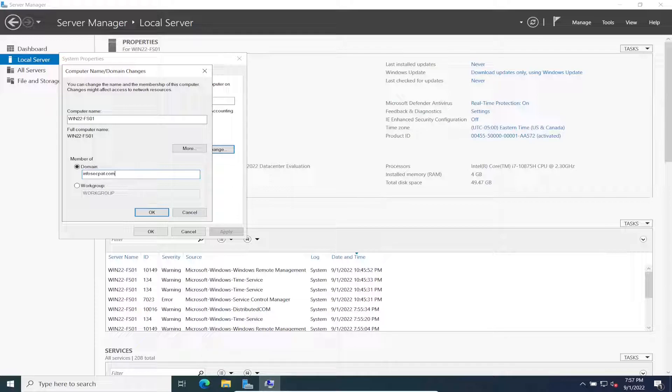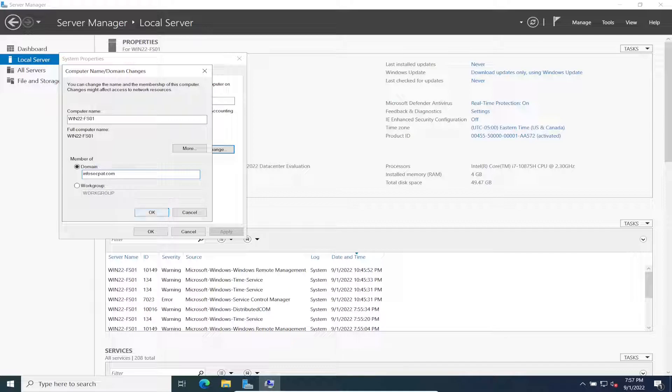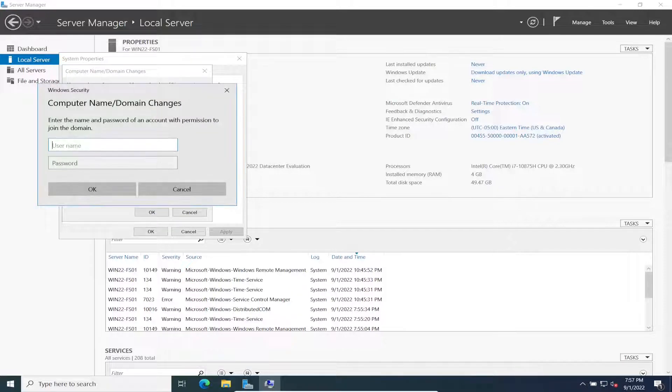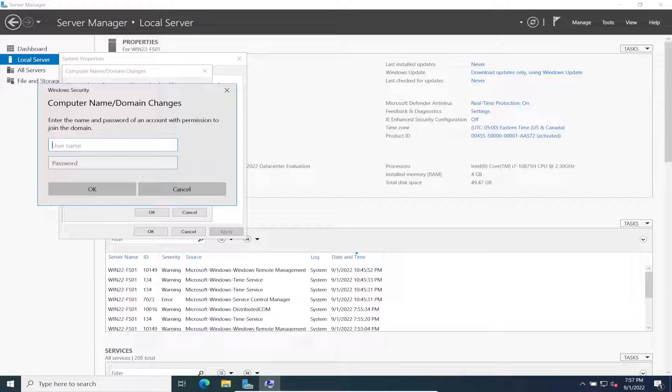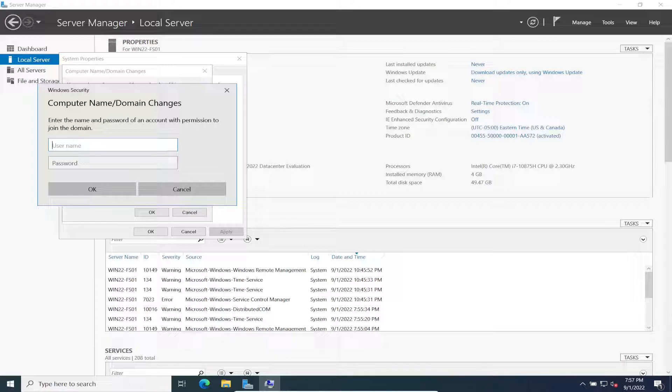In my case it's infosecpat.com. Whatever you made your domain, go ahead and put that there. It should prompt you. If you're getting an error here, there's probably something wrong with your DNS settings. Make sure you do an nslookup and make sure you can see the domain.